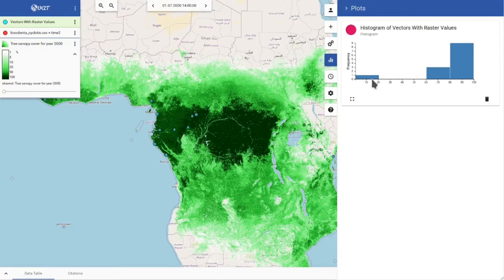You can see that most forest elephants appear in areas where there is a high tree canopy cover.